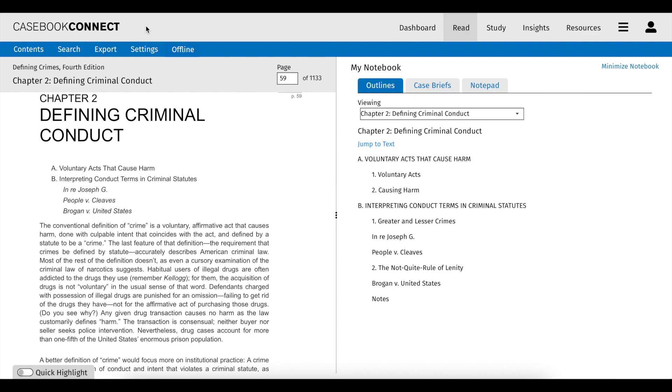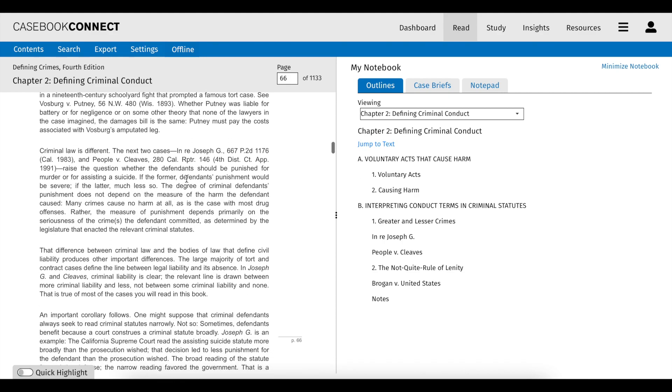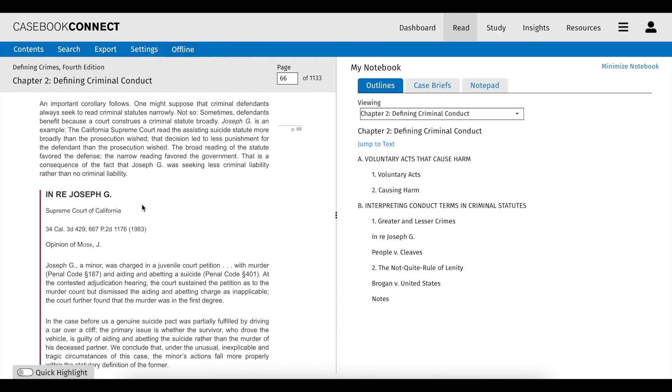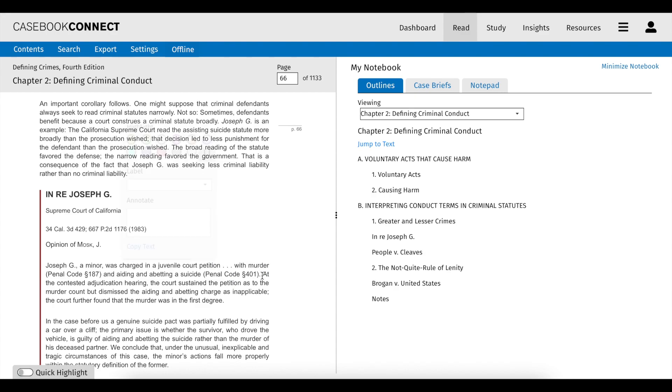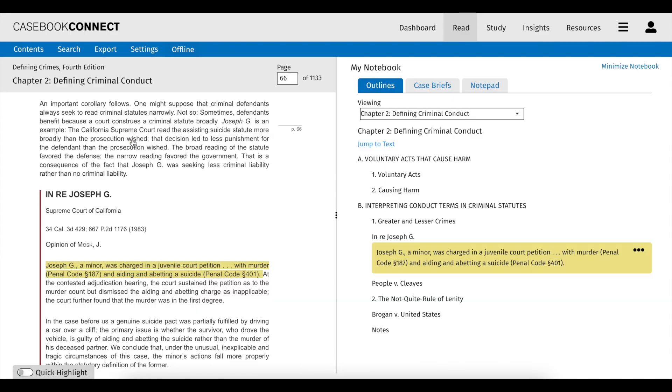In your connected ebook, the read section contains your ebook and notebook, including your outlines, case briefs, and notepad in a highly efficient split screen view. Anytime you add a highlight or annotation to your ebook, that content is synced in real time to display in the outline, enabling you to think critically about the legal concepts you're highlighting and curate an outline as you read.